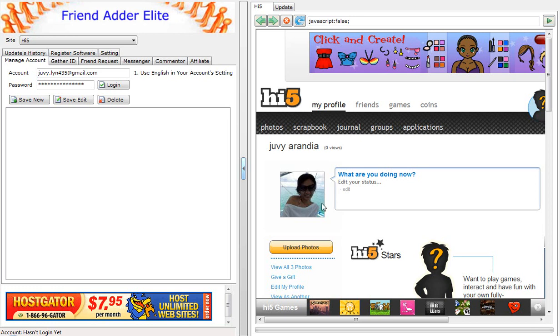First, you go into Manage Account tab. Log in to your Hi5 account.